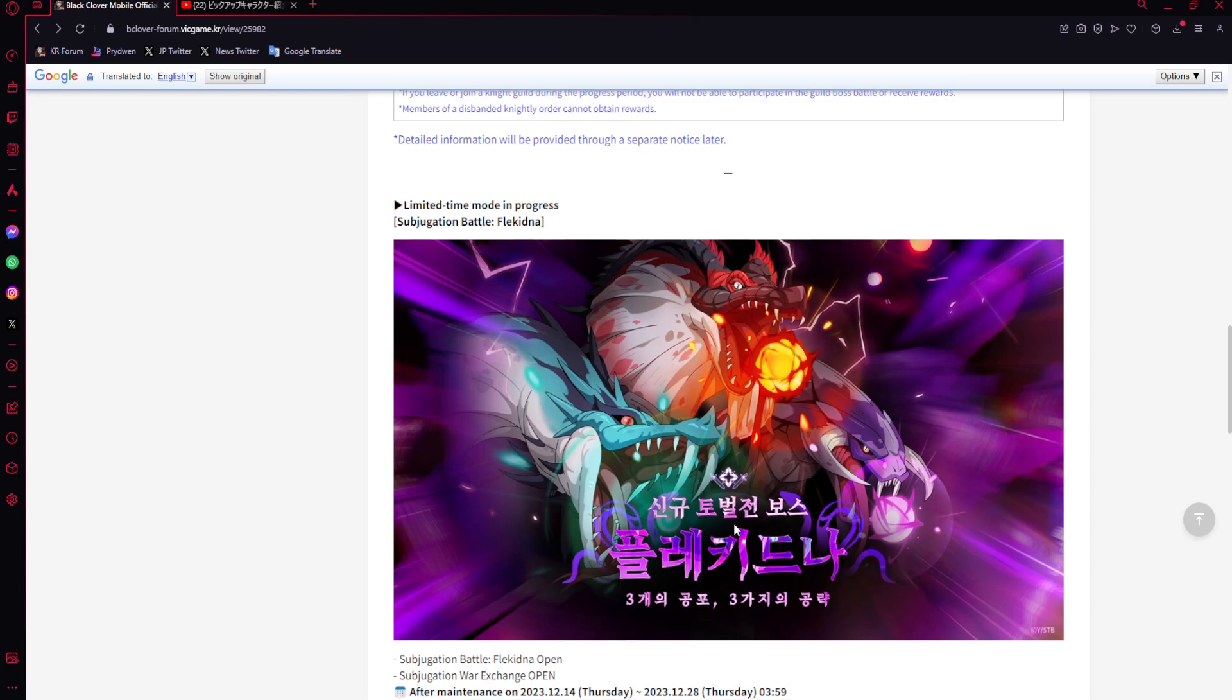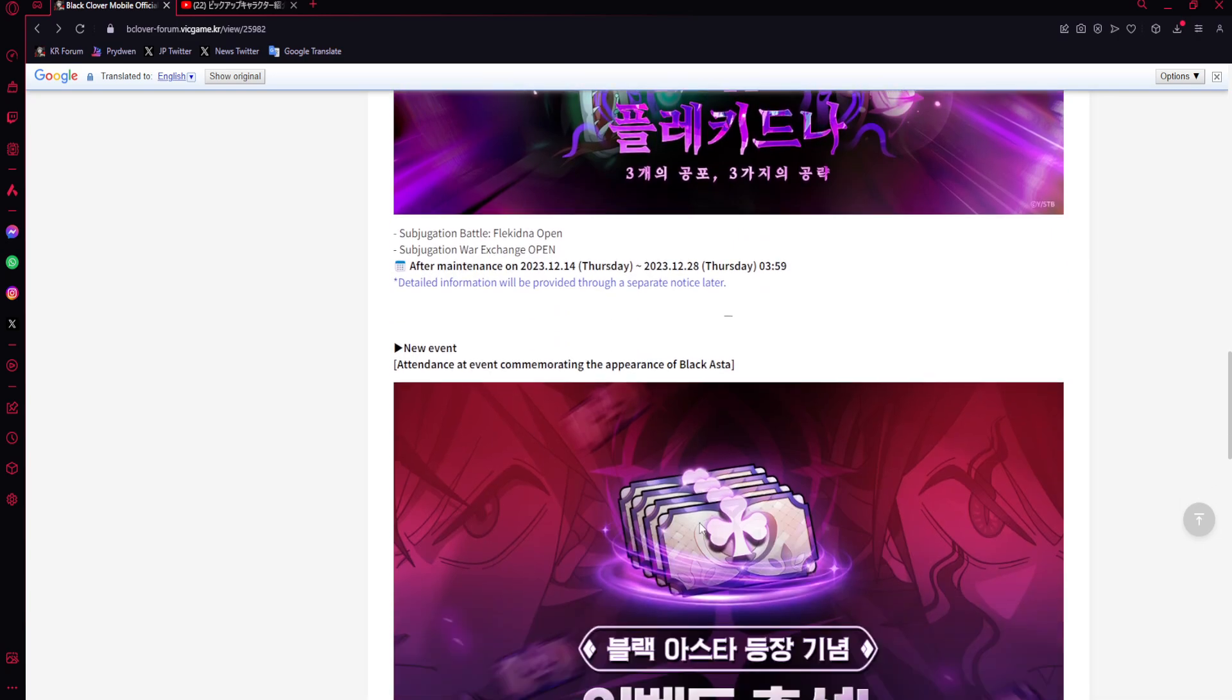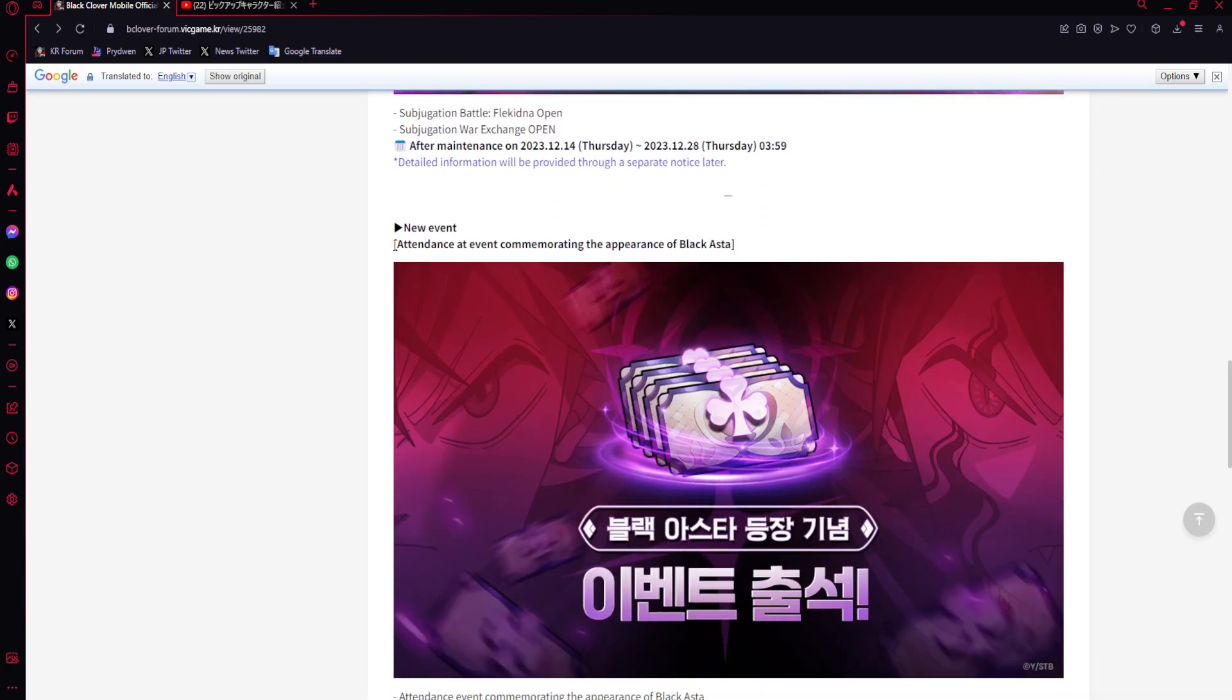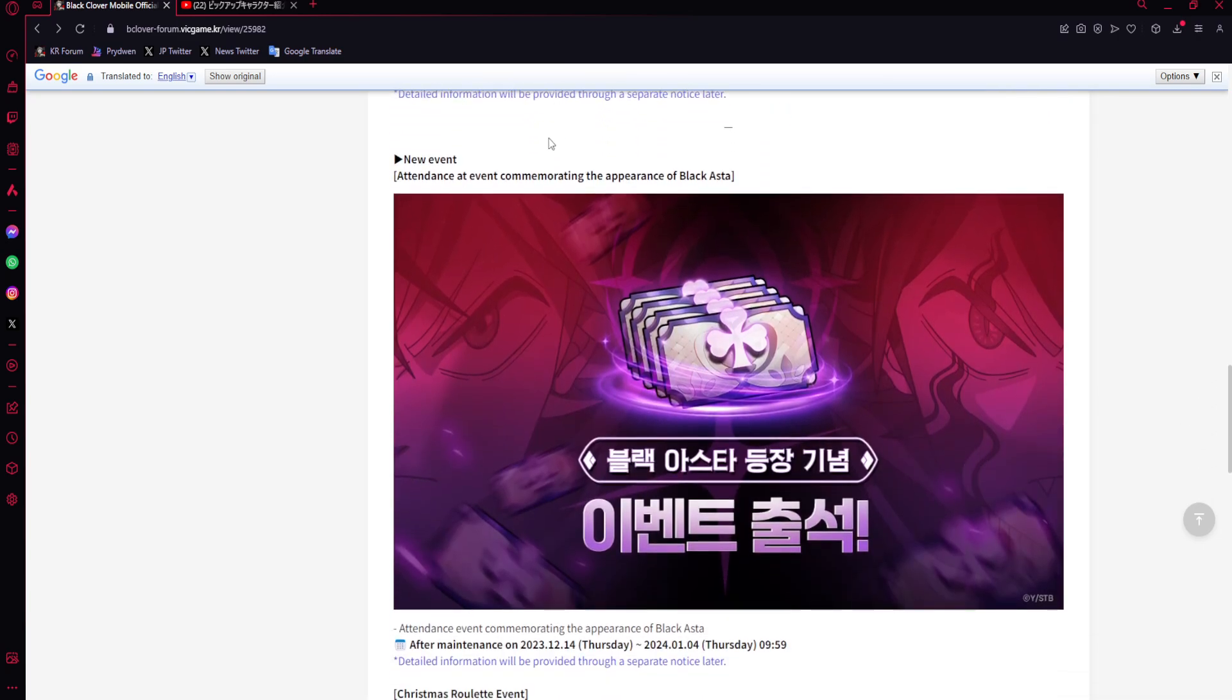Attendance event commemorating the appearance of Black Asta - I guess we're gonna get a login for Black Asta, which makes sense. Can't tell if that's just gonna be like four tickets or whatever, but they're probably gonna give like a multi or something. It's gonna be some login stuff.